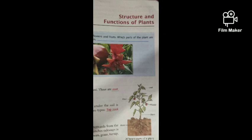Good morning, children. Today we are going to start a new chapter, and that is Structure and Functions of Plant.